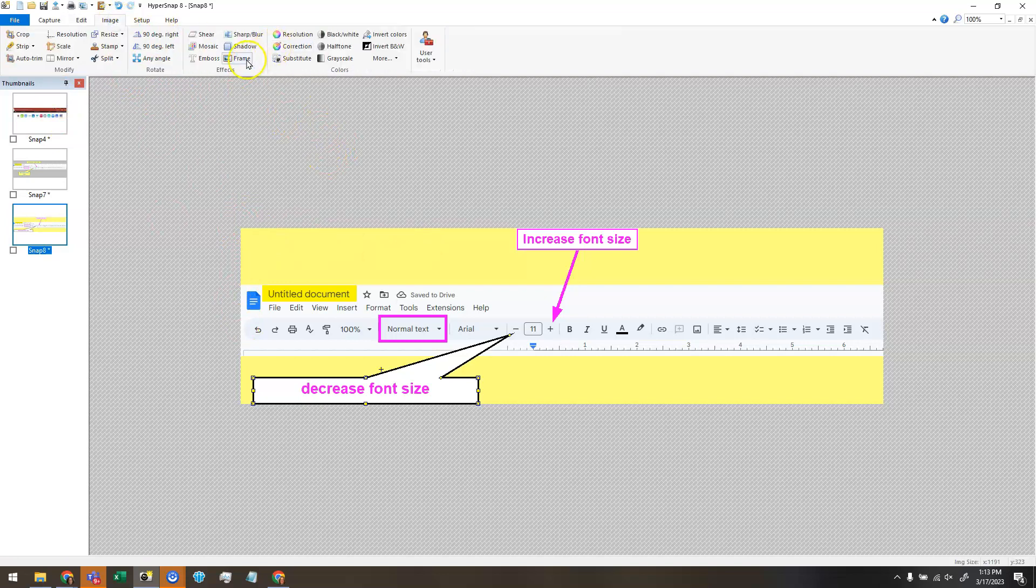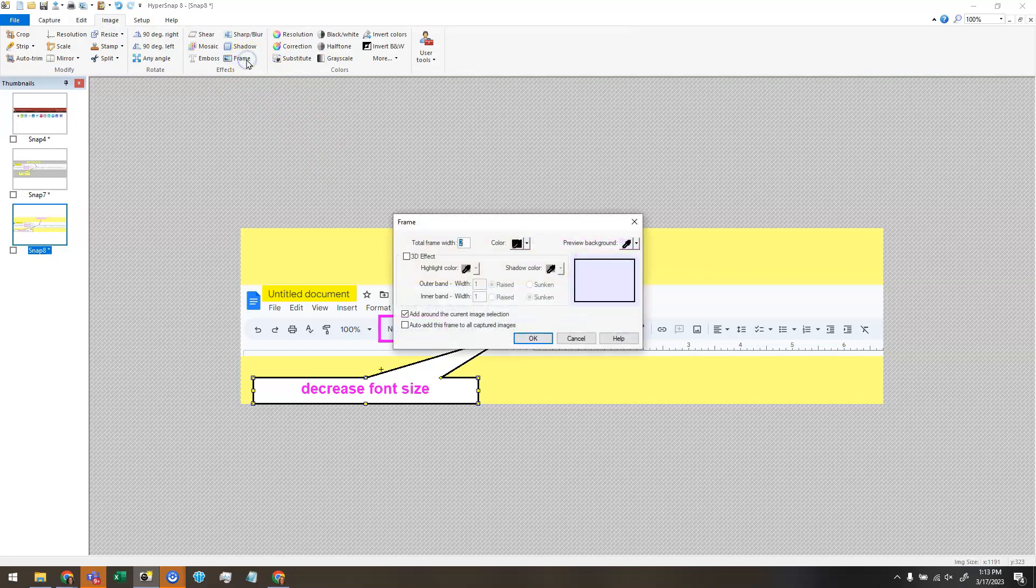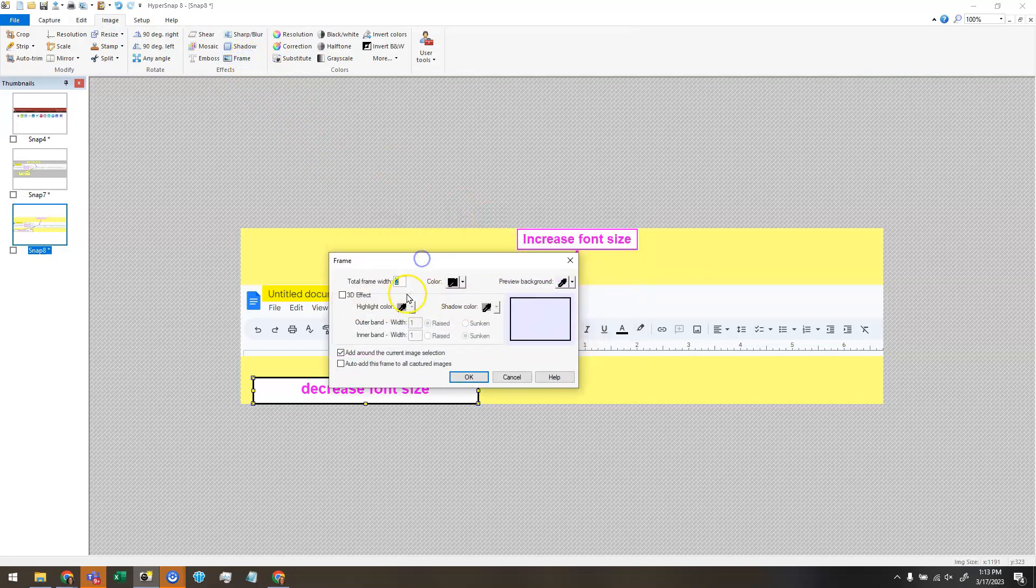So I'm going to click on image, click on frame. And you can choose how wide you want your frame to be and what color you want it to be.